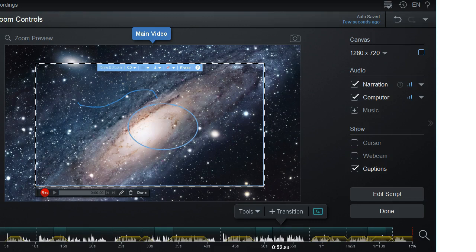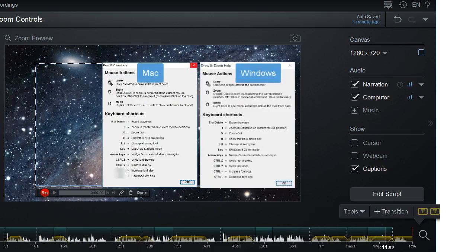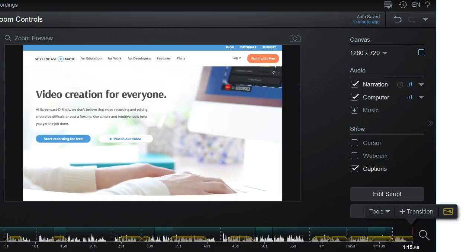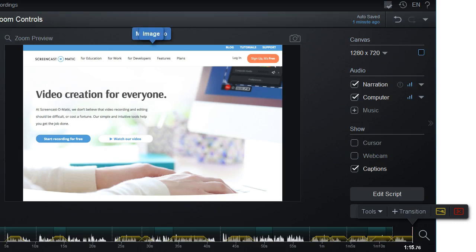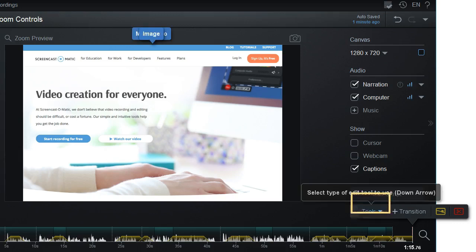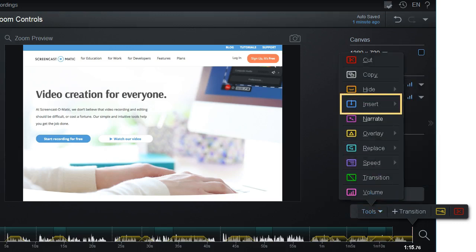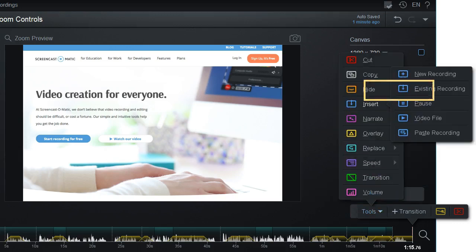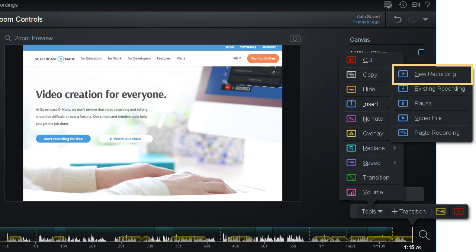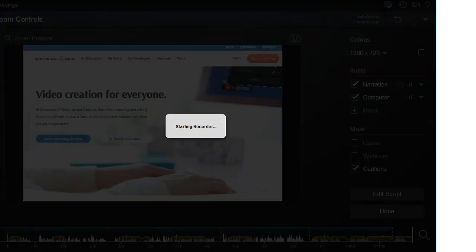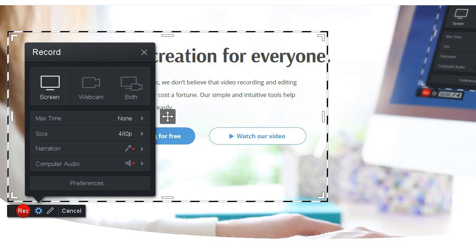Let's say you wanted to insert a new recording at the end of this video. Click at the end of the timeline, click Insert, then hit New Recording. This will prompt the recorder and you are able to record into the end of your video.